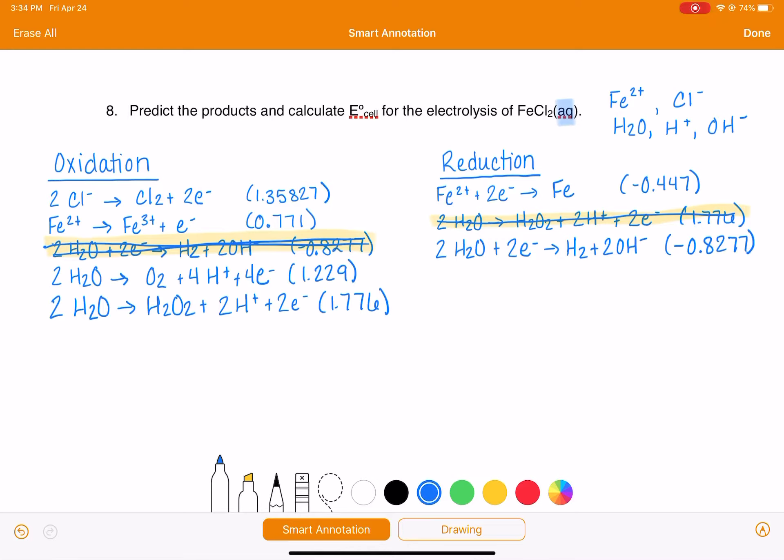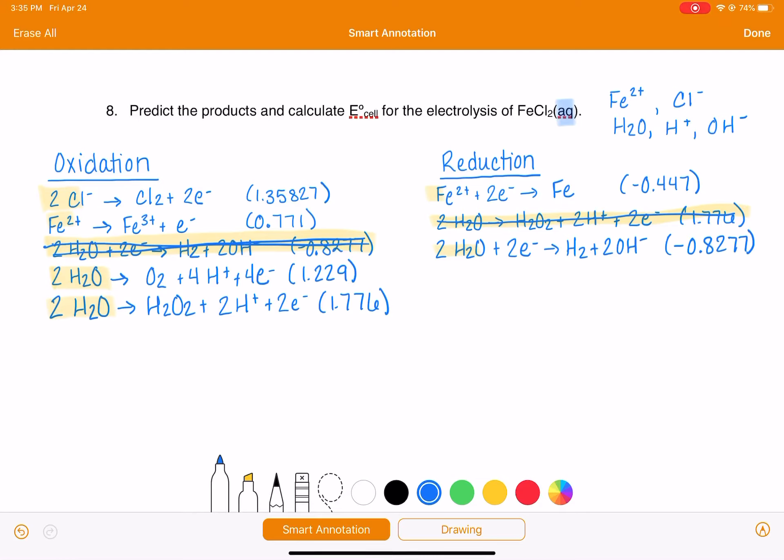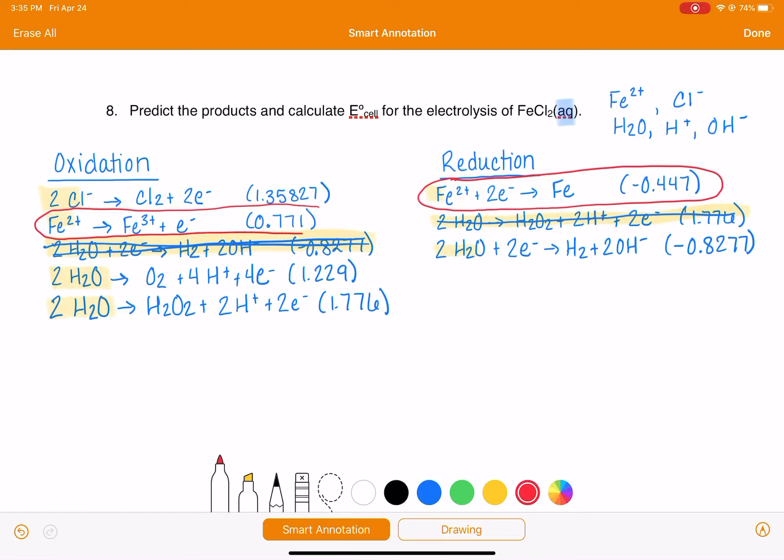The next step would be to analyze these, analyze the reactants and make sure that we have a decent quantity of all of these reactants. And we do. We have a lot of water, a lot of iron ion, and a lot of chloride ion. So all of these are reasonable. Then the next thing that we want to do is choose the reaction with a voltage that's closest to zero. So for the reduction reaction, here's the one with the voltage that's closest to zero. And for the oxidation reaction, here's the one with the voltage that's closest to zero.